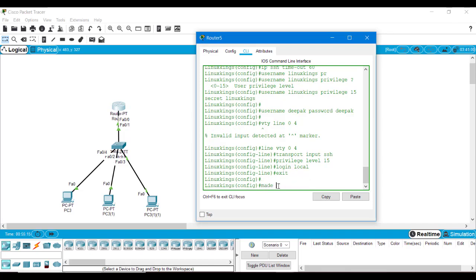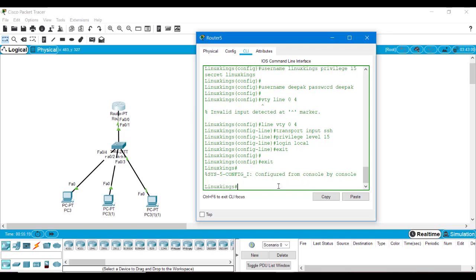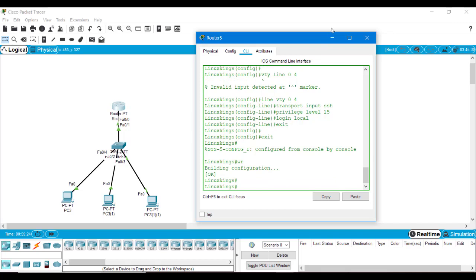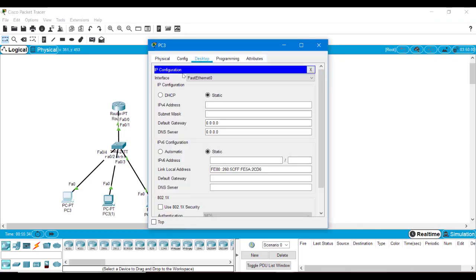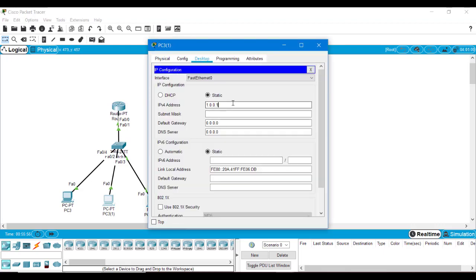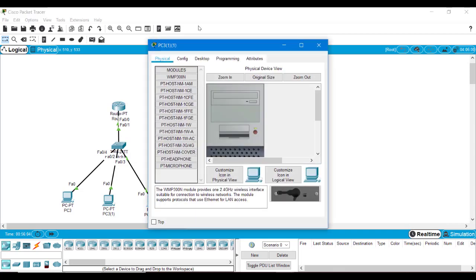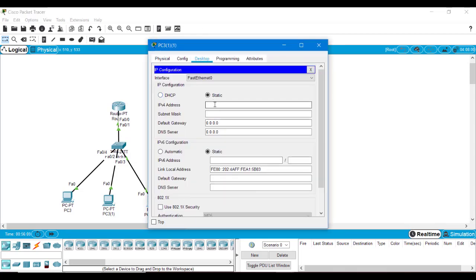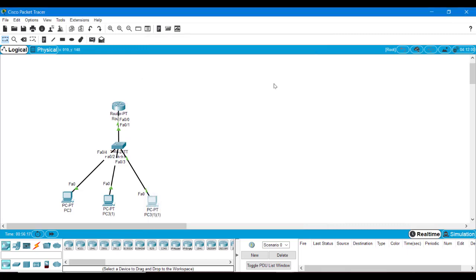We have made all the changes needed, so we will exit and write this configuration. Now it's time to check SSH from our PC clients, but first we have to provide static IPs since we haven't assigned IPs yet. For the first PC I will set 1.0.0.2 with default gateway 1.0.0.1. For the second PC, same steps — go to desktop, IP configuration, set IP 1.0.0.3 and the same default gateway. For the last PC, set IP 1.0.0.4 and the same default gateway.